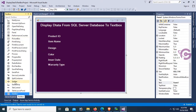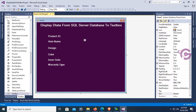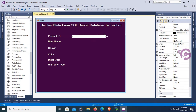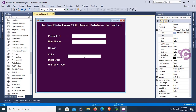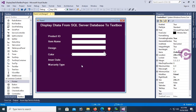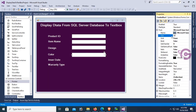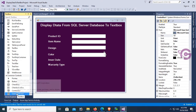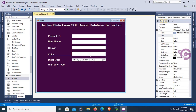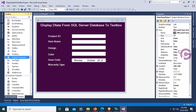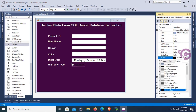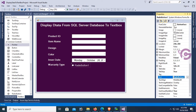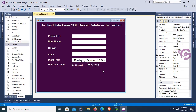Add a text box control from the toolbox, resize it, set the font size to 12, then copy and paste to create more. Add a combo box with font size 12. Add a DateTimePicker control for the insert date field, font size 12. Add radio button controls — one for 'Allowed' and one for 'Not Allowed' — and set the font color and size.